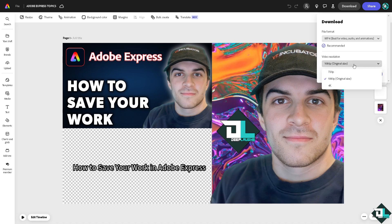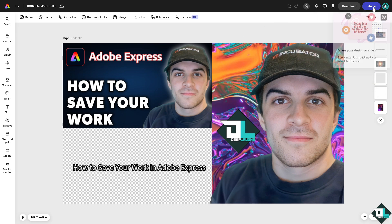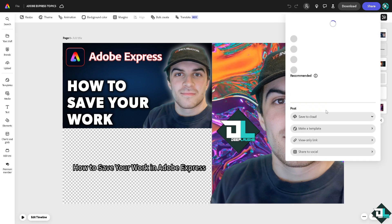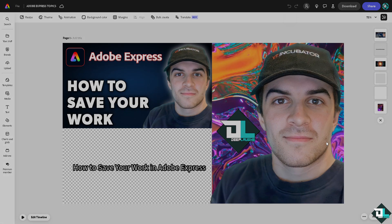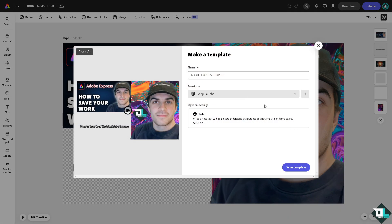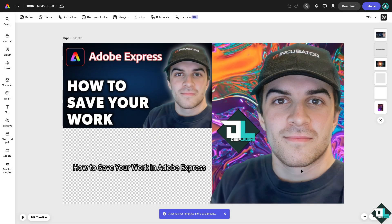You can also save your work by clicking on the share template where you can save a copy of this as a template that you can use for future references. You see this one right here, it says save template. So you have created and saved another version of your work here in Adobe Express.